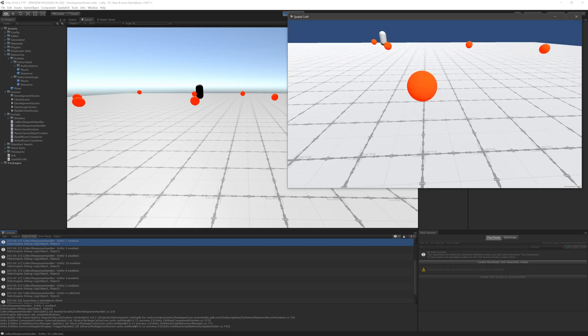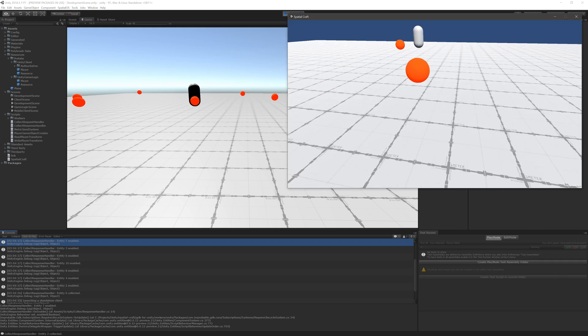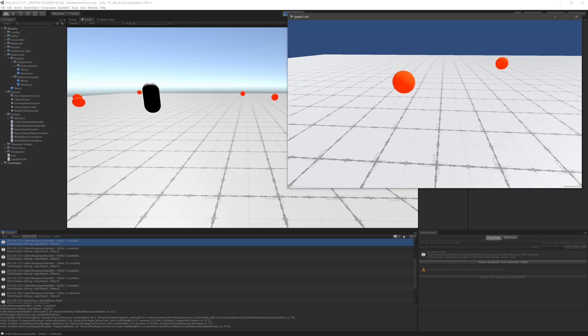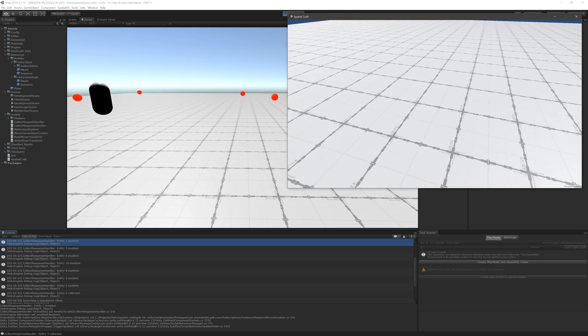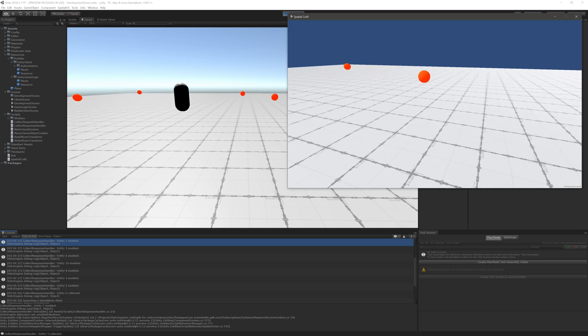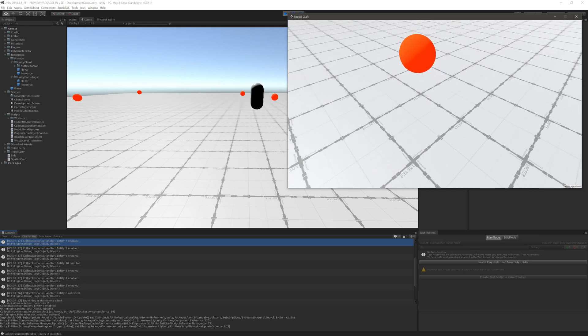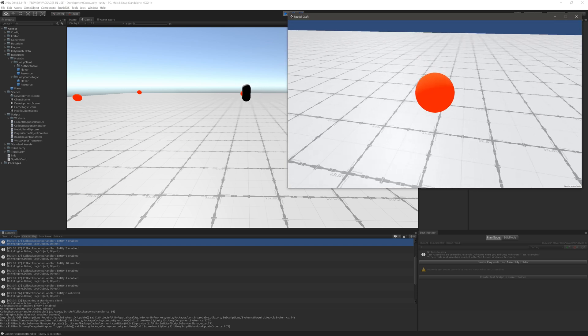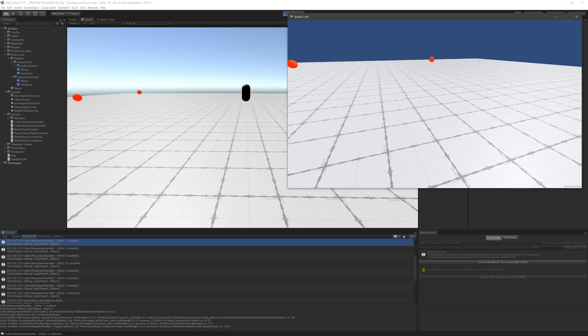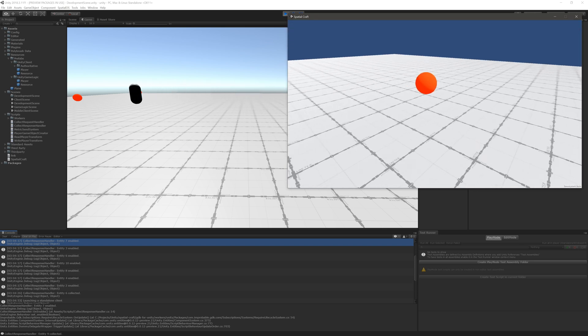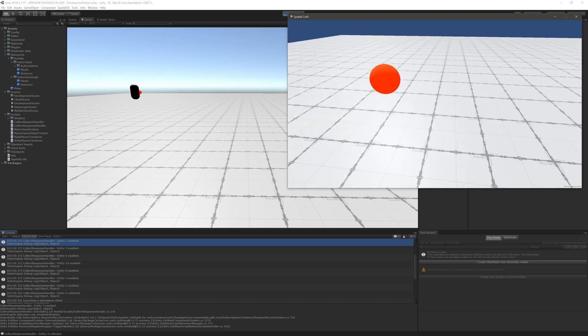In this video, I'm going to show you how to add custom game mechanics to your SpatialOS-based multiplayer game. Our example will include implementing very basic resource collection. Along the way, you'll learn how to define your own components using SpatialOS SchemaLang, and then how to interact with those components using custom worker logic.